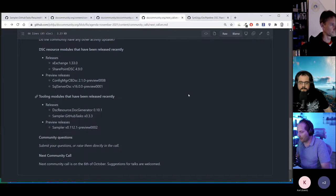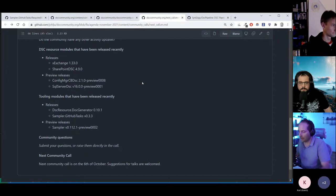Do you have any questions? Any question for Michael, anyone, or the community in general? Feel free to unmute or type in the chat and we'll try to have a look.